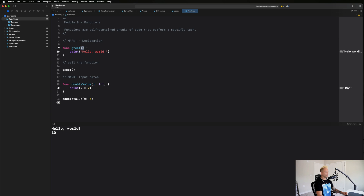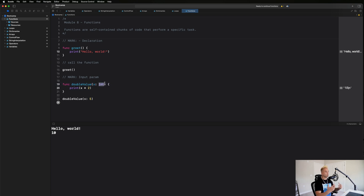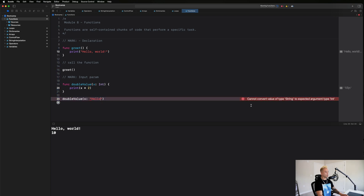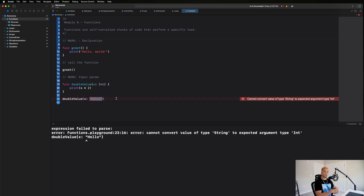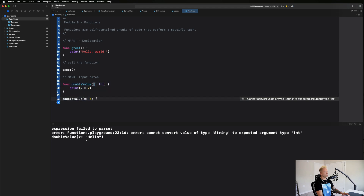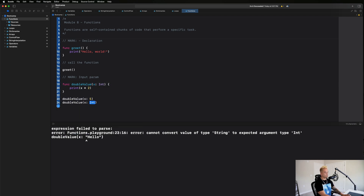We specified an input parameter — different from the greet function which had blank parentheses. You place input parameters inside the parentheses, give the parameter a name, put a colon after it, and specify the data type. That way when we call the function it knows what it's allowed to accept. In this case it's Int, so if I try to give it 'hello' I'll get an error: 'cannot convert value of type String to expected argument type Int.' Whatever we pass in is treated as the variable x inside the function.